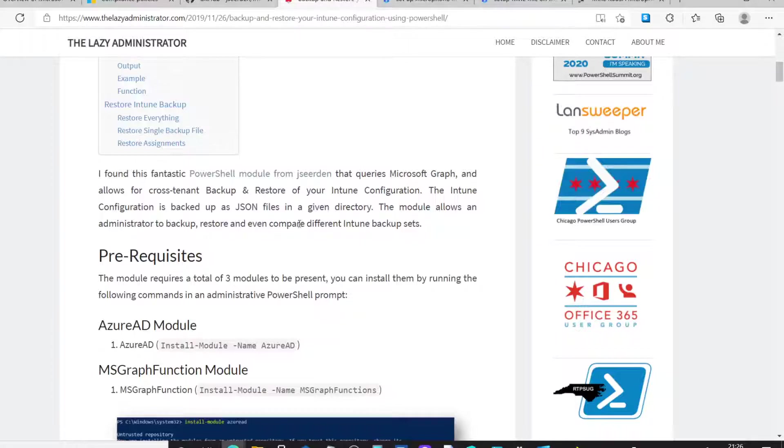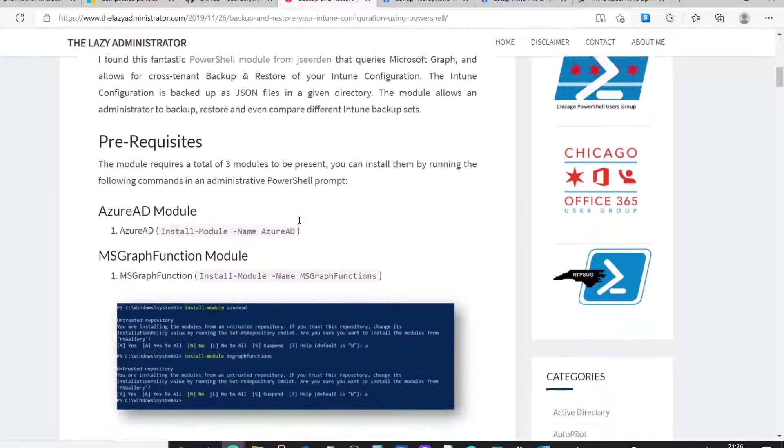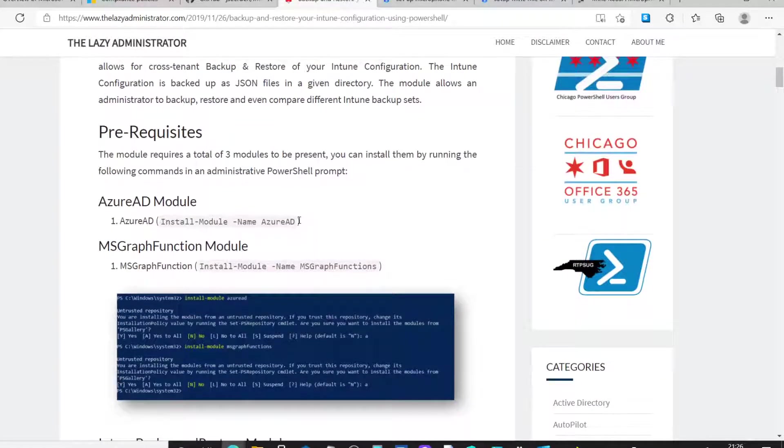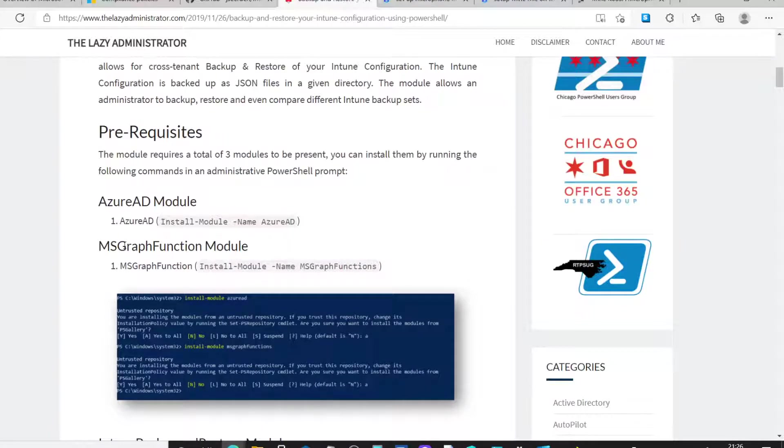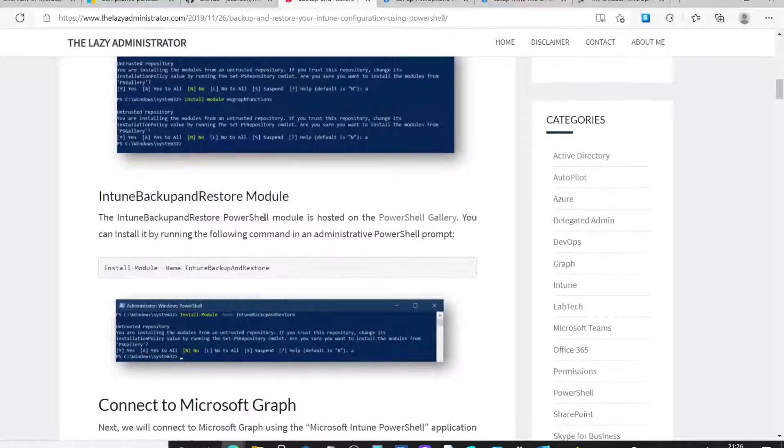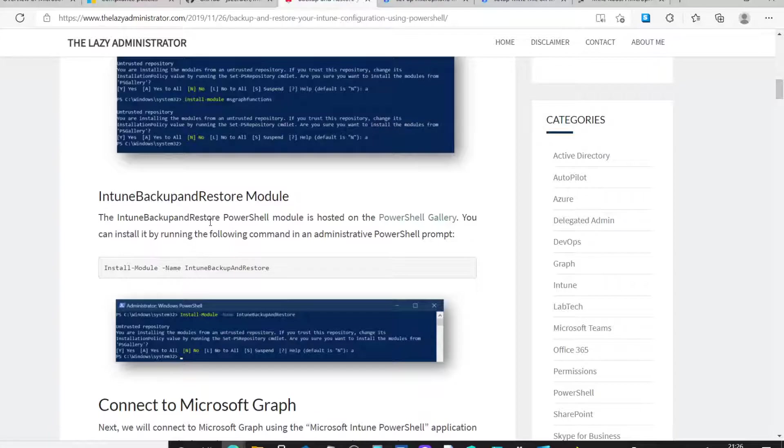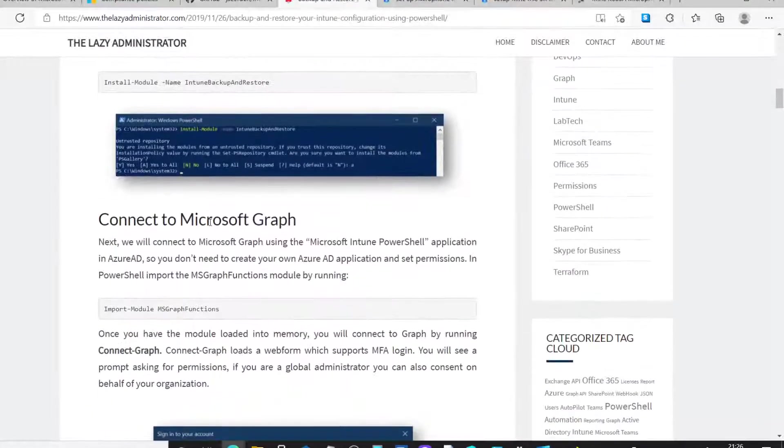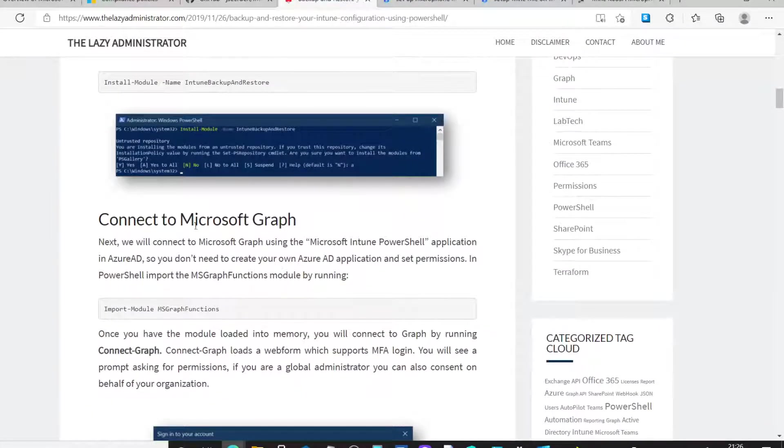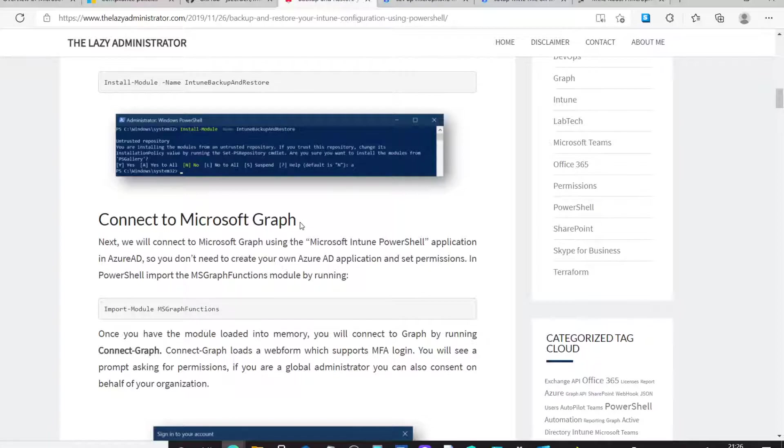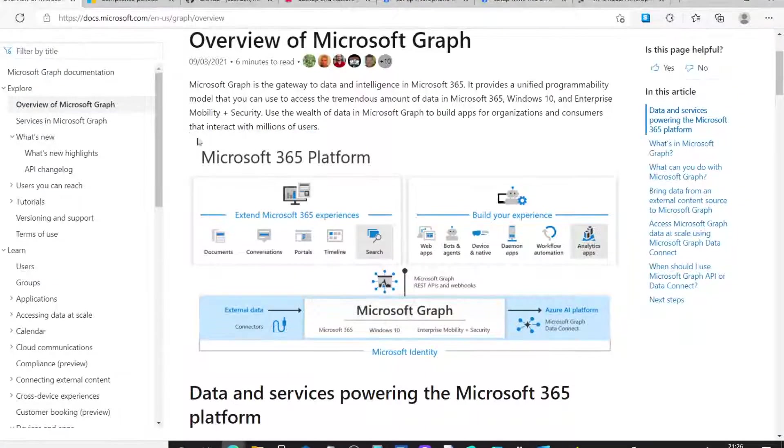Now, there are a number of prerequisites here and they include installing the Azure AD module, the MS Graph function module, the actual Intune backup and restore module which John Surden has written and then basically you're going to be using the Microsoft Graph in order to connect into your tenant. So, if I quickly give you an overview of that, for anyone unfamiliar with the Microsoft Graph.